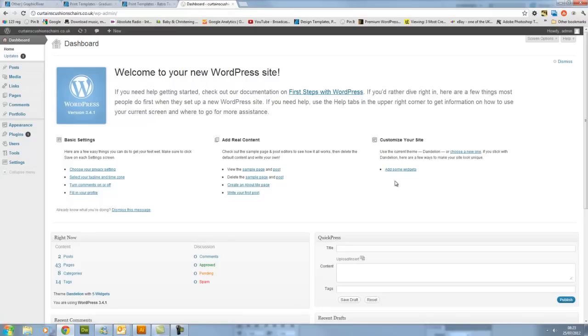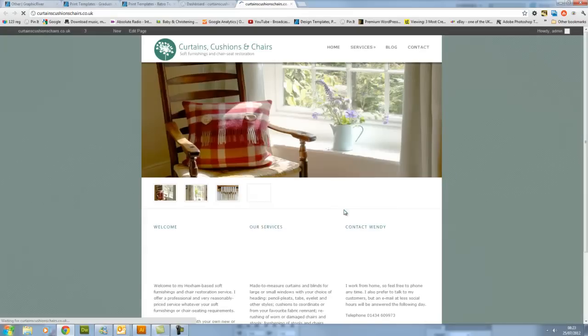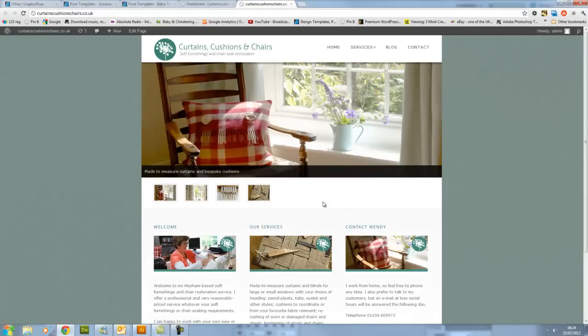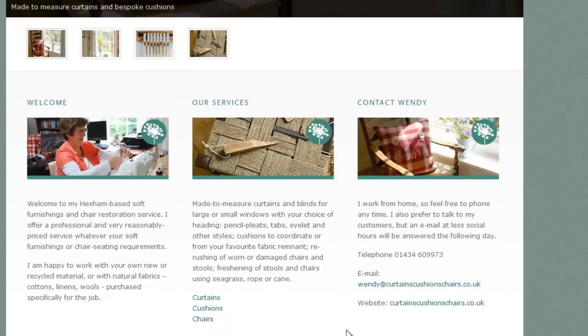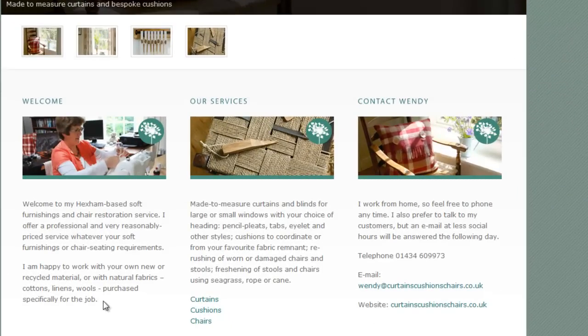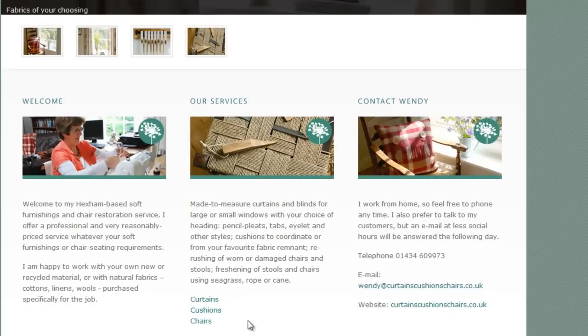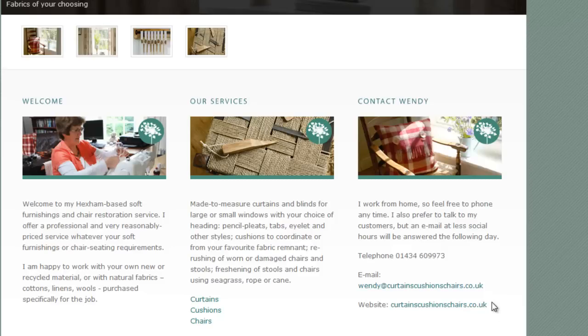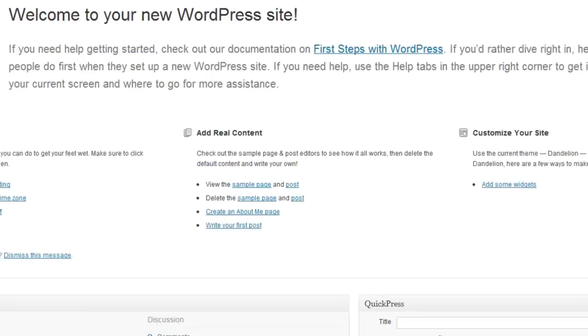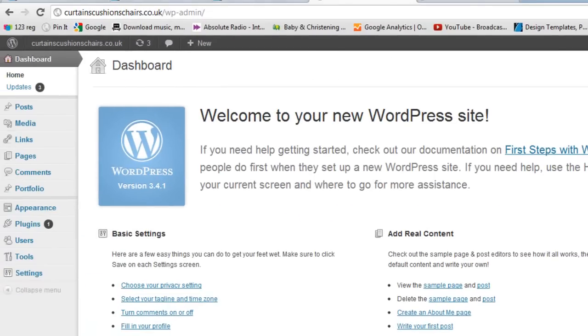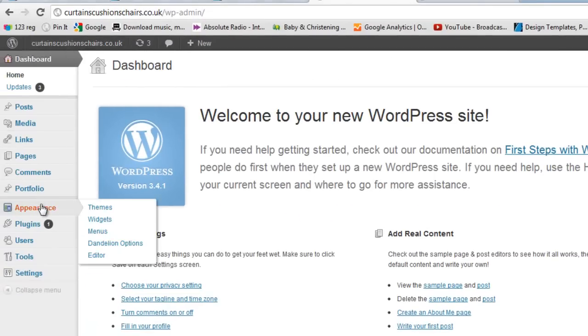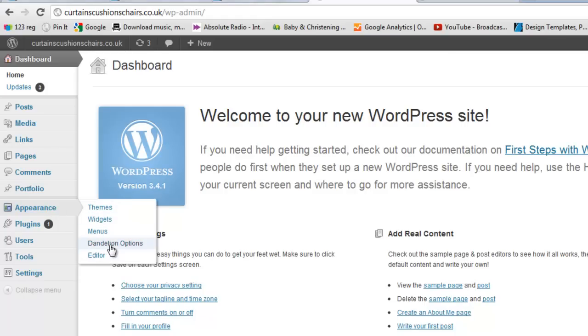Okay so let's start with how we change the text on your home page and we're looking at these three columns of text here. Now this is the only page that's slightly tricky to amend. So if we go back to your dashboard and we go down to Appearance and Dandelion Options. Dandelion is just the name of this design, this theme that we're using.